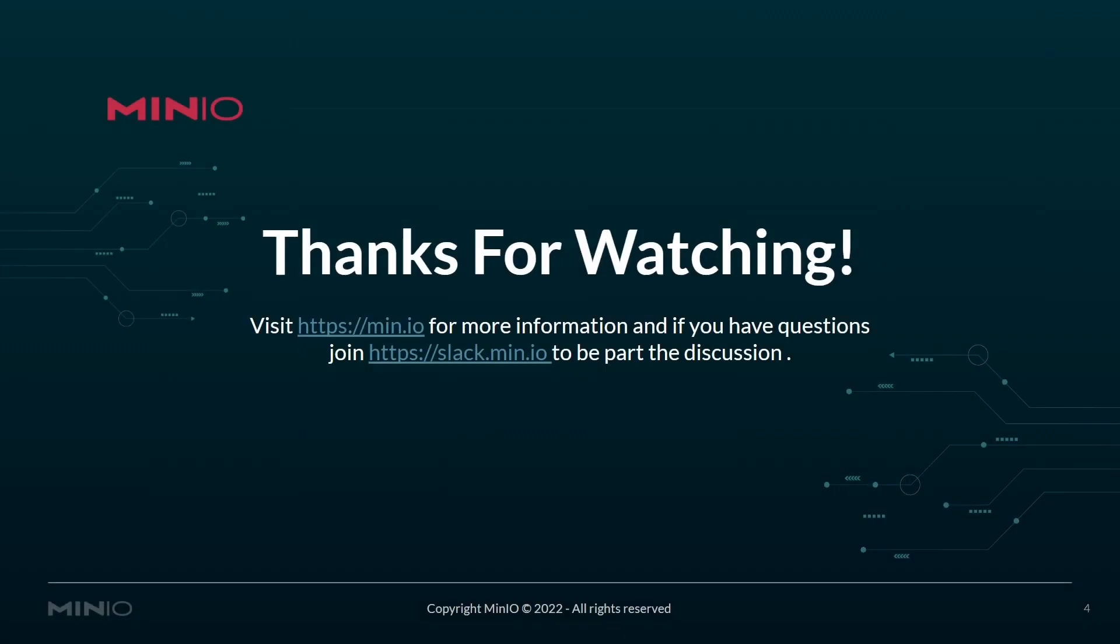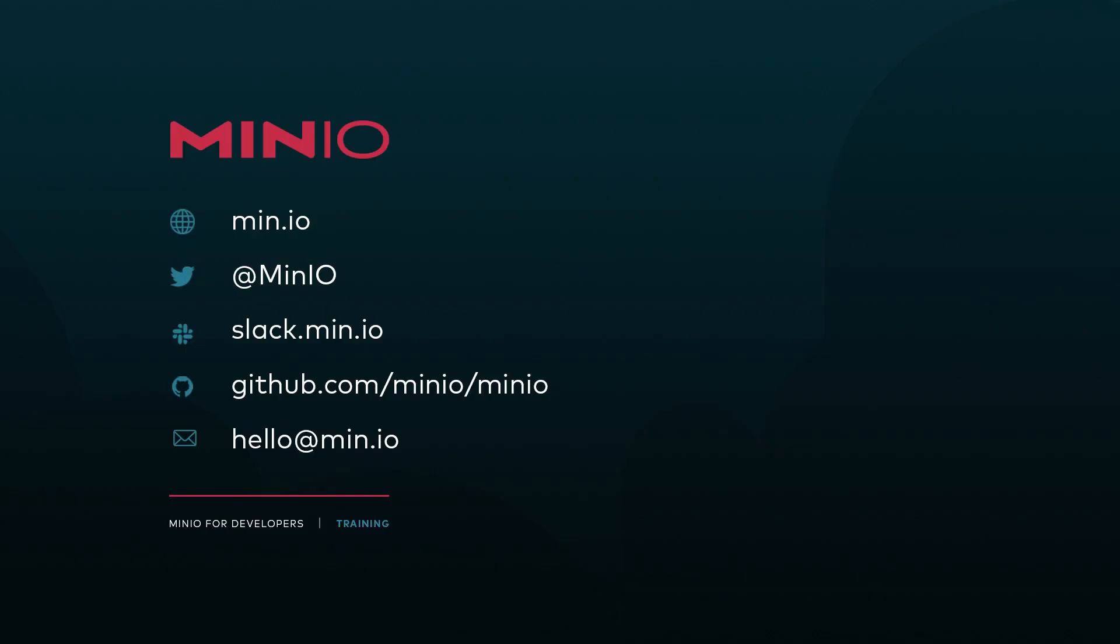So there you have some additional information about the MCMV command. Hopefully this was useful to you. If you'd like to learn more information, visit us at min.io. Or if you'd like to become part of discussion, join us at slack.min.io. Thanks for watching.